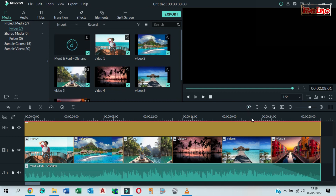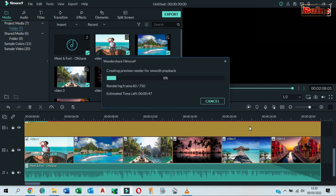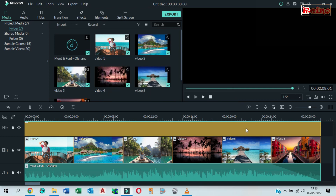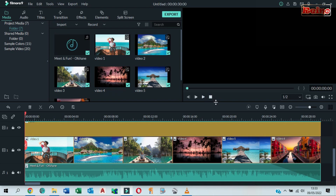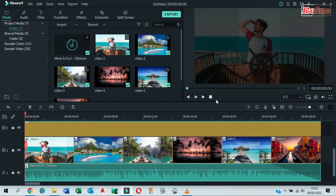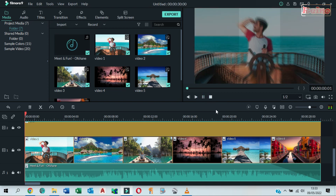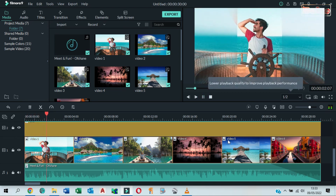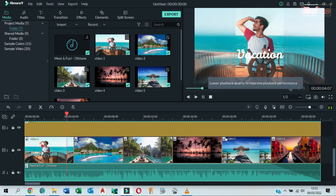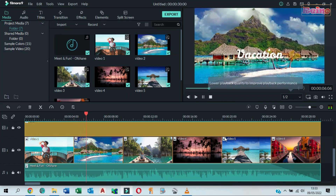Click Render for smooth playback. Play it to see the result.